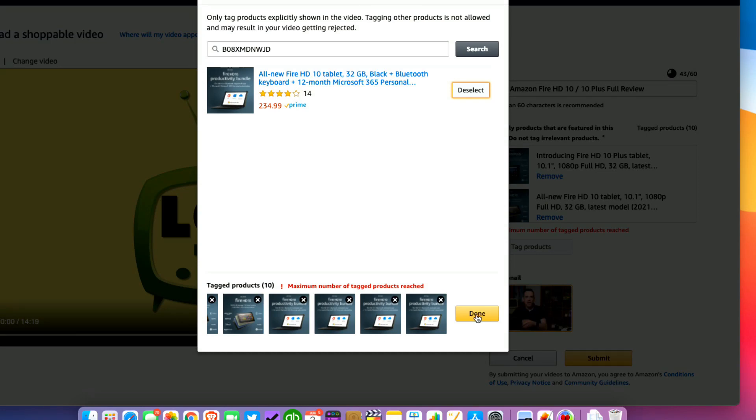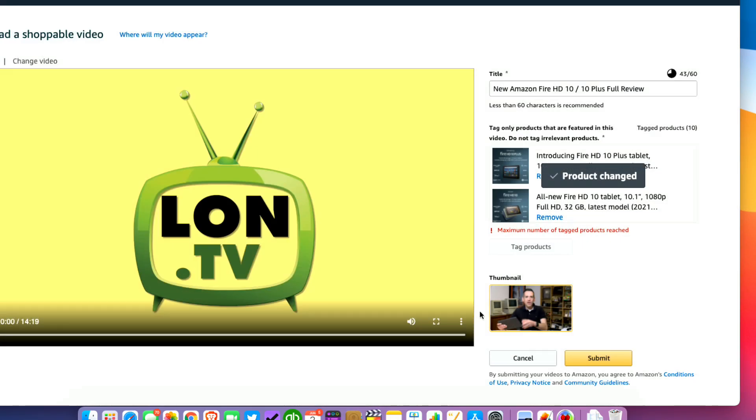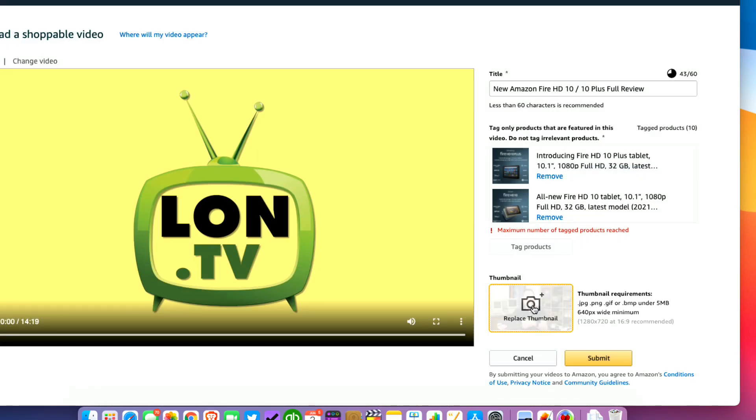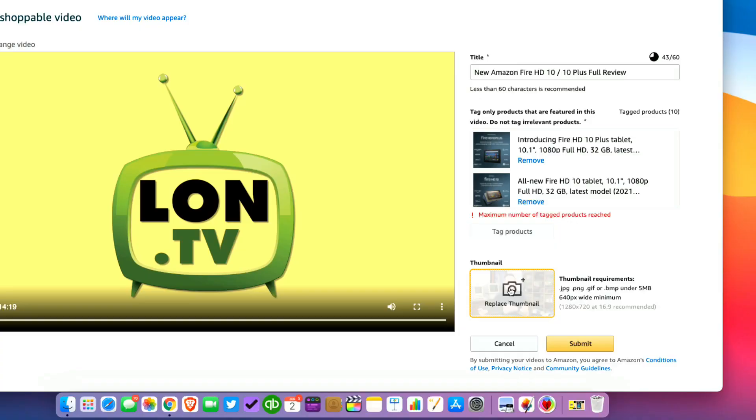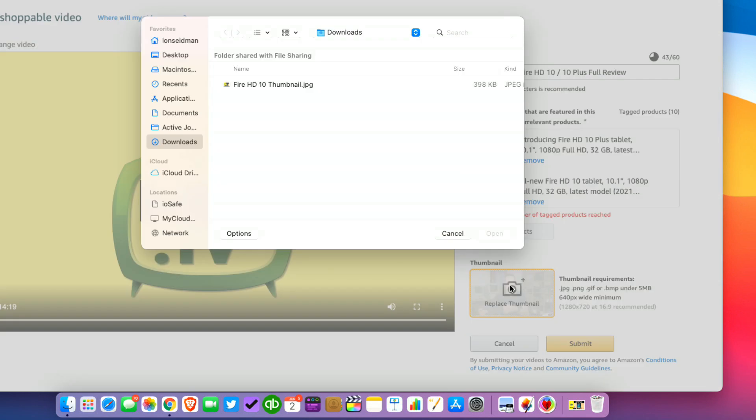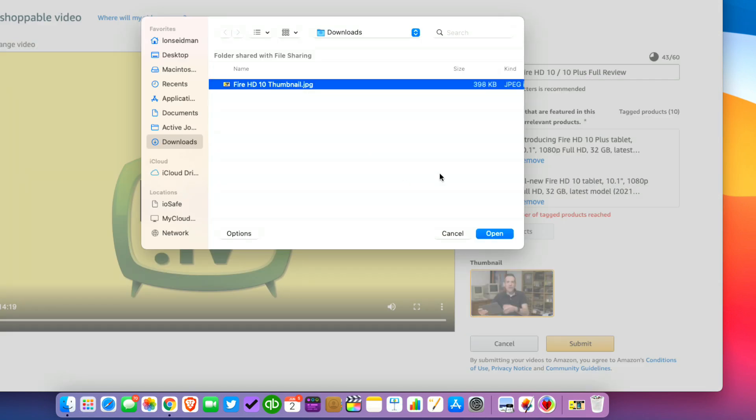After you select your products click done and now we're going to upload the thumbnail. Now your thumbnail needs to be under five megabytes in size and in a 16 by 9 aspect ratio. Mine typically are 1920 by 1080. I'm going to click on the thumbnail button here to replace the automatically generated one with one that I created earlier.